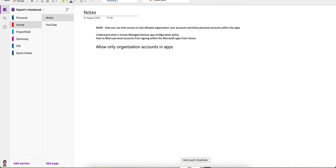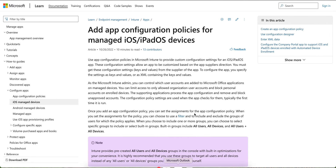I'll show you how you can block personal user accounts from signing into apps on managed enrolled devices. You can limit access and only allow the organizational user account, and block personal accounts within those devices.